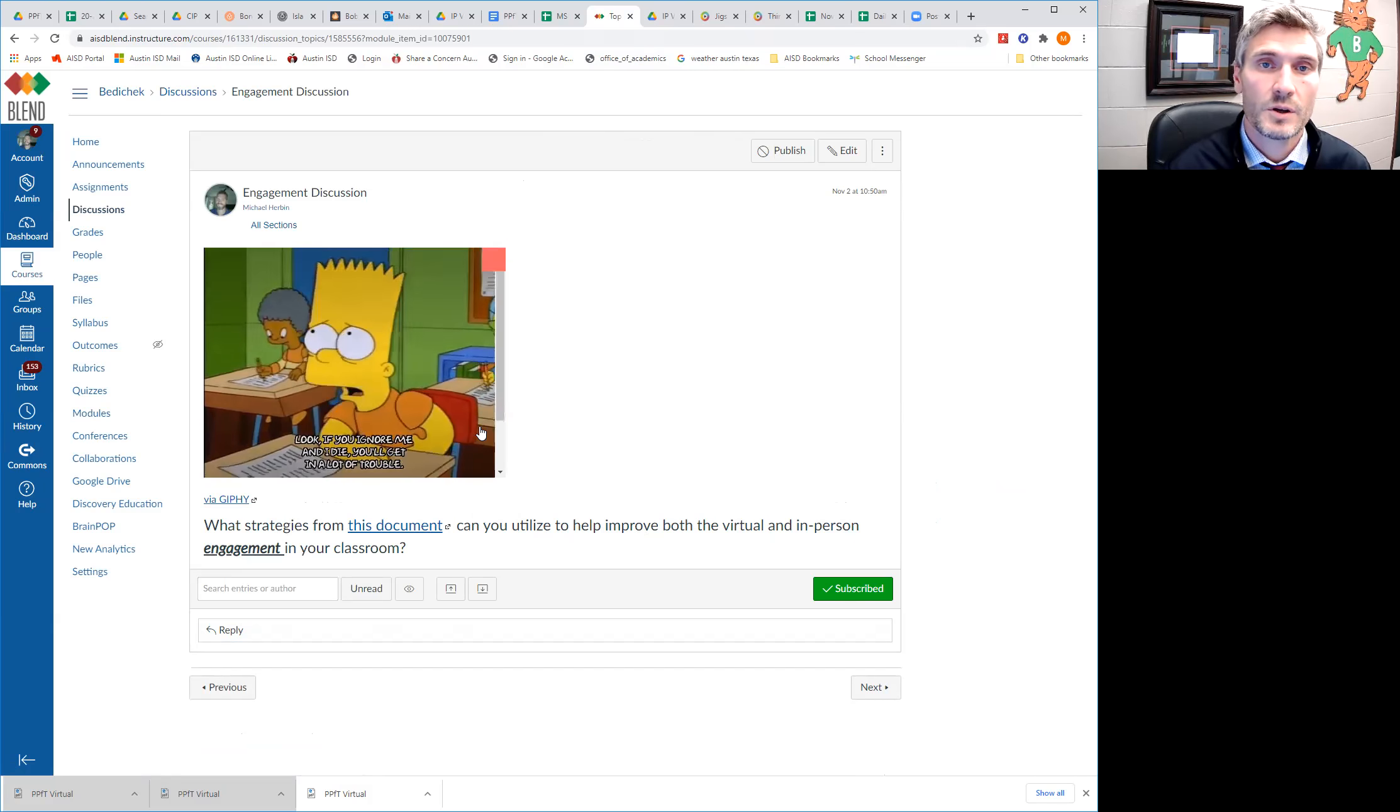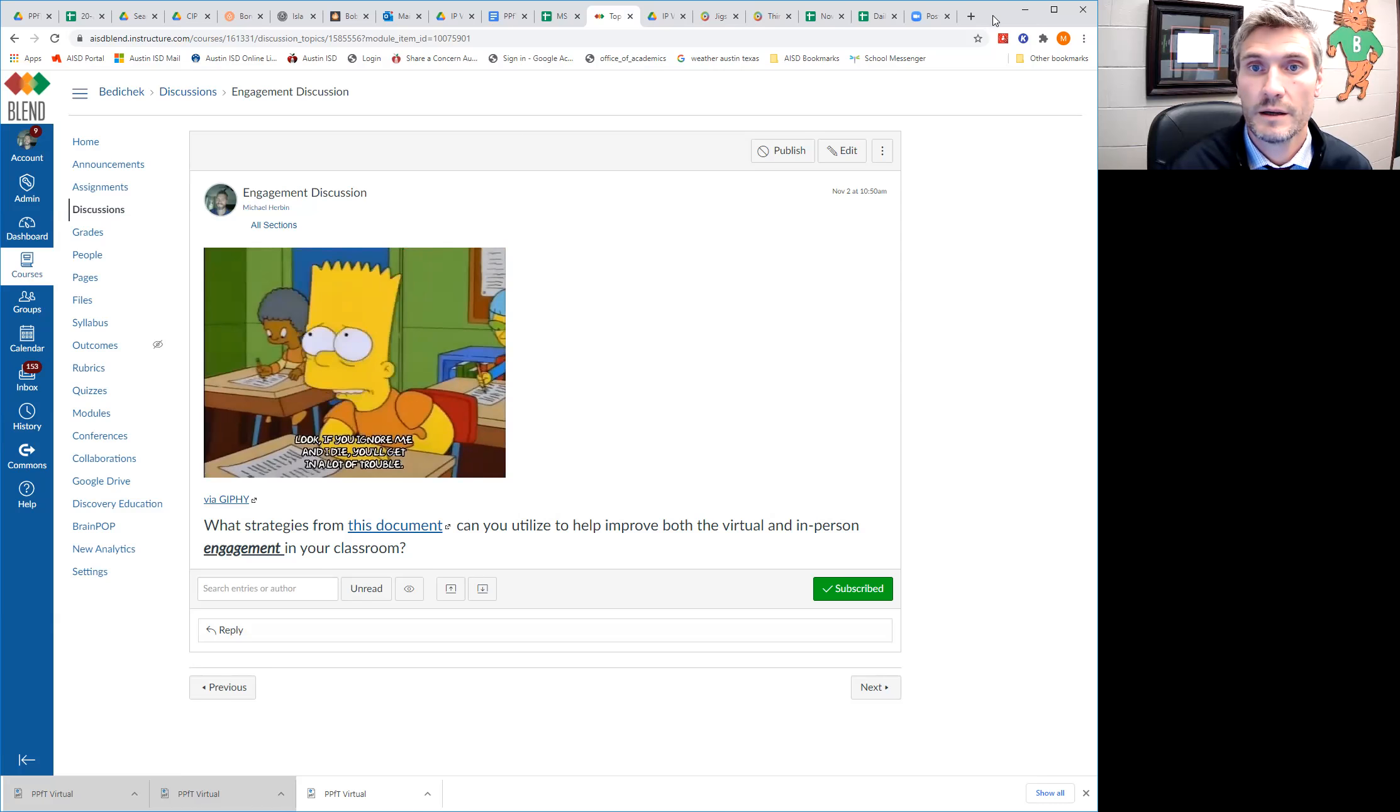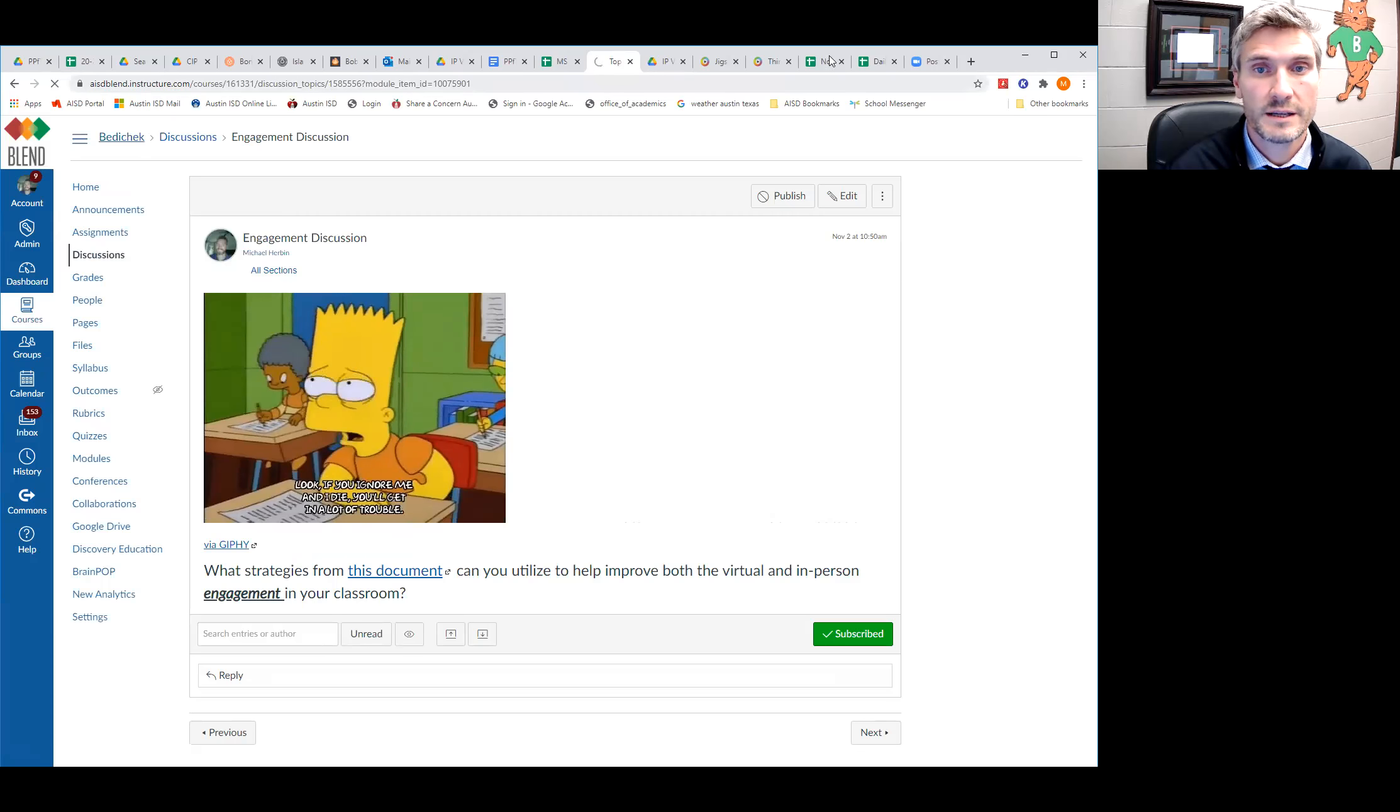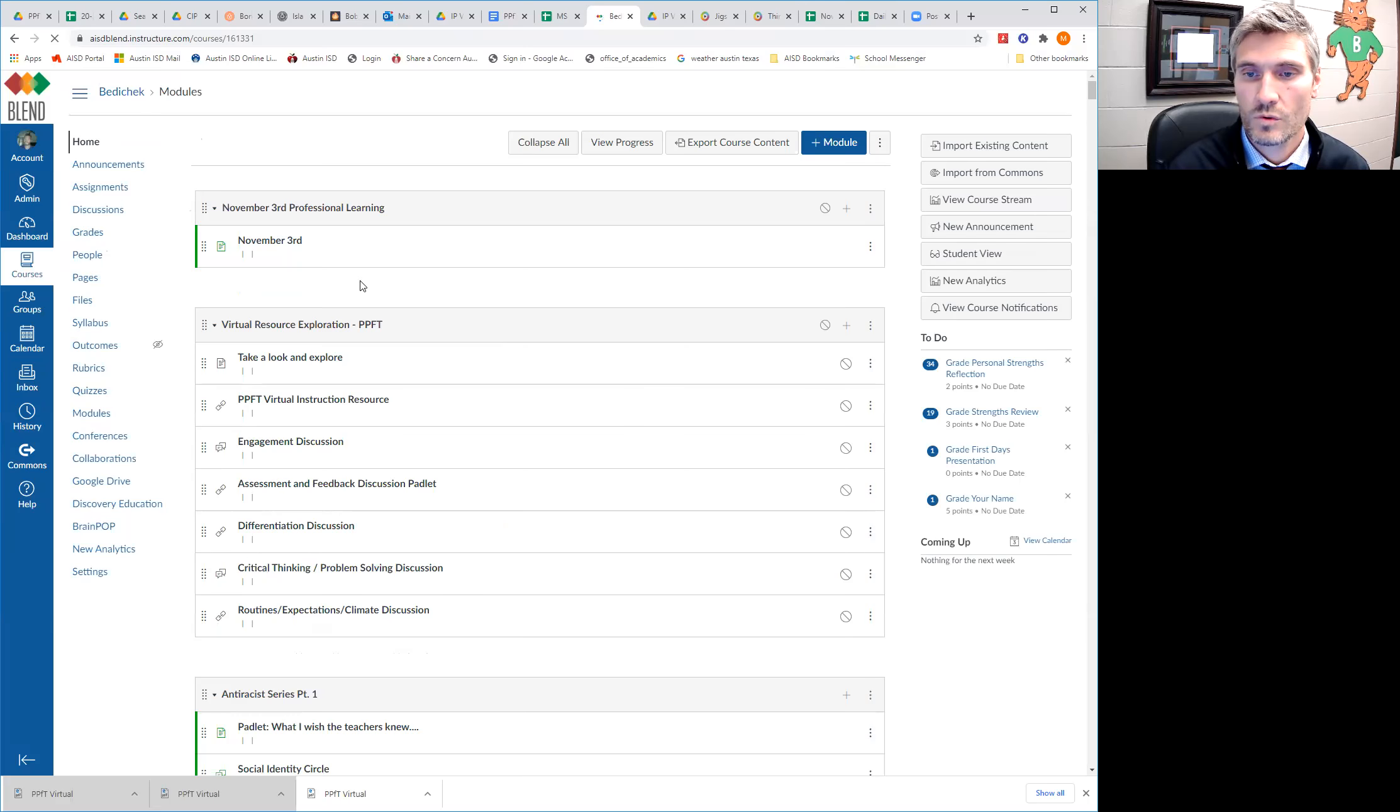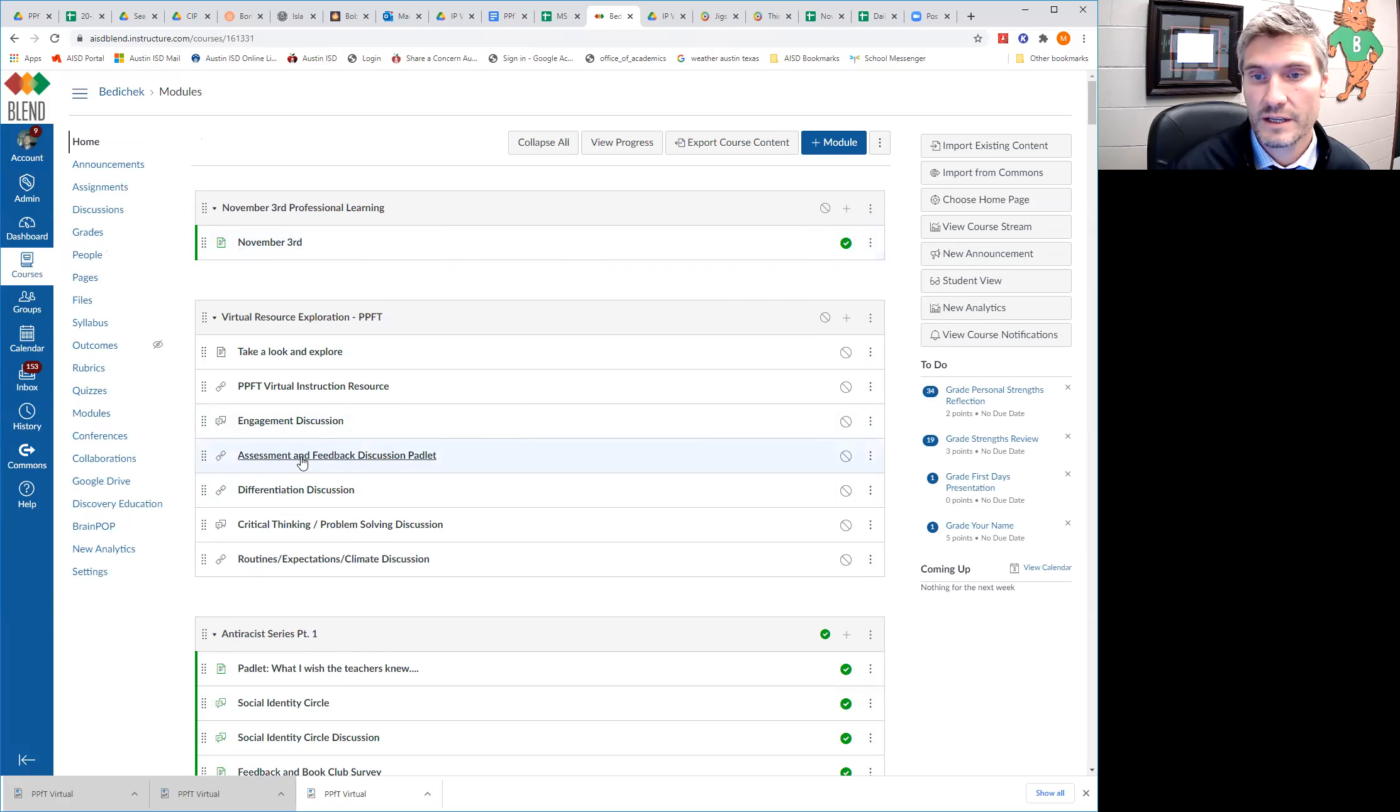And then once you've done that, go ahead and go back. And you can explore the next section and then answer the discussion for the next section.